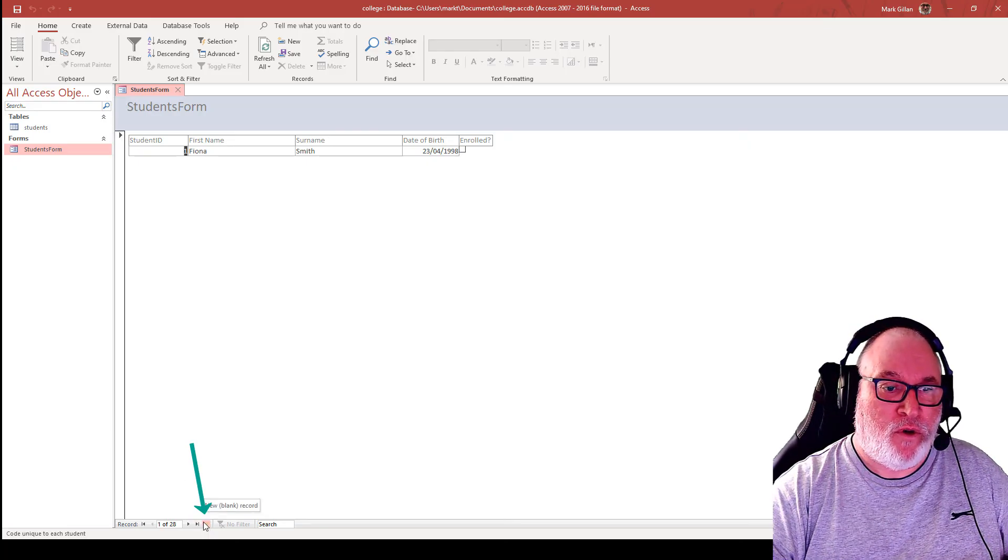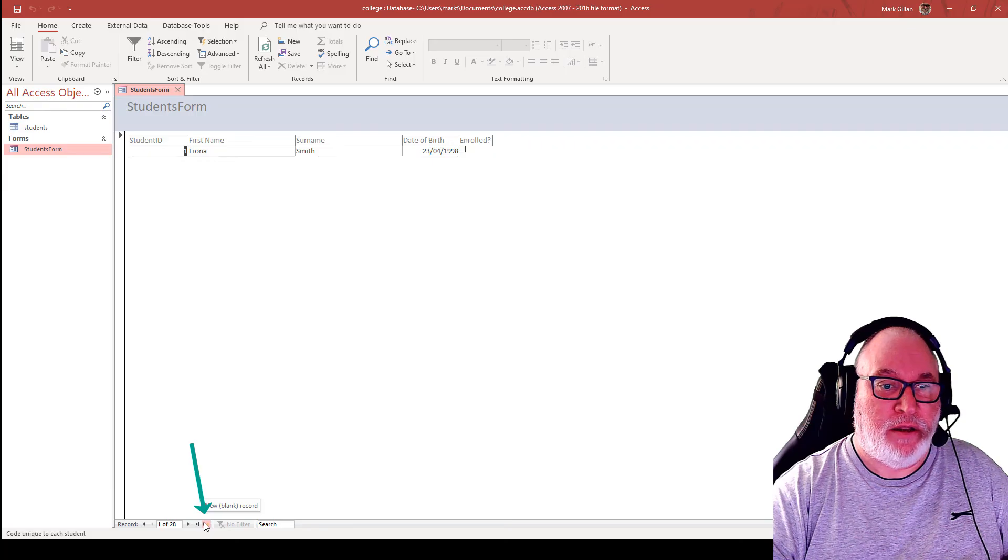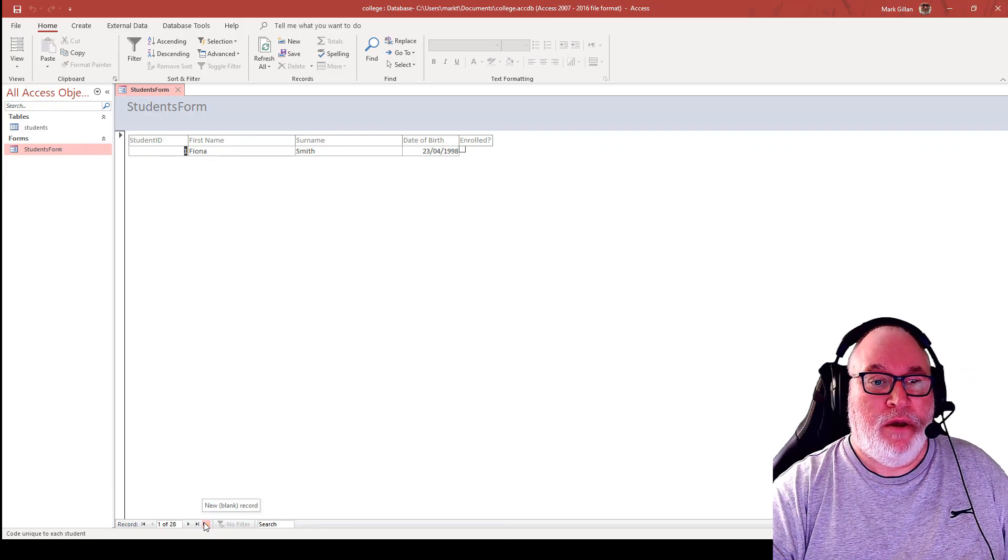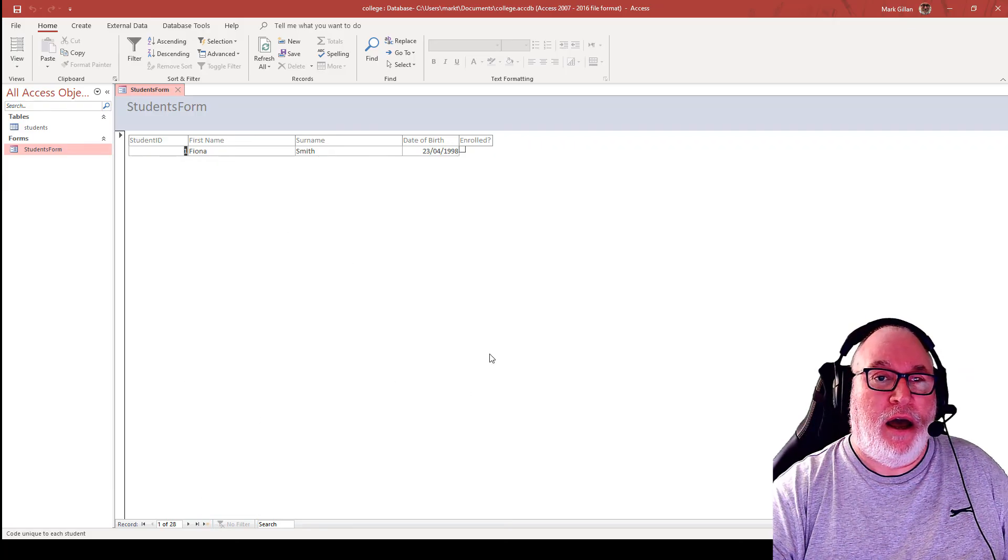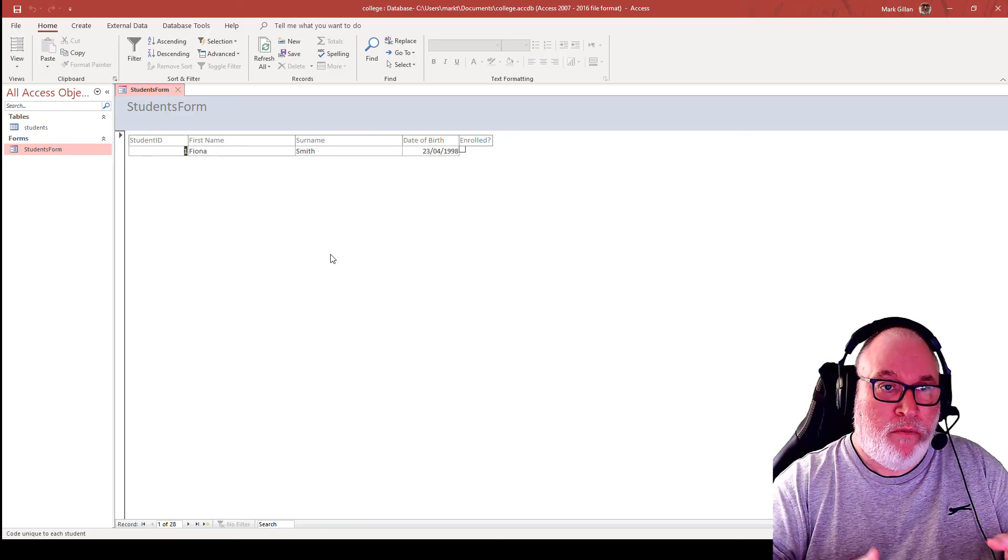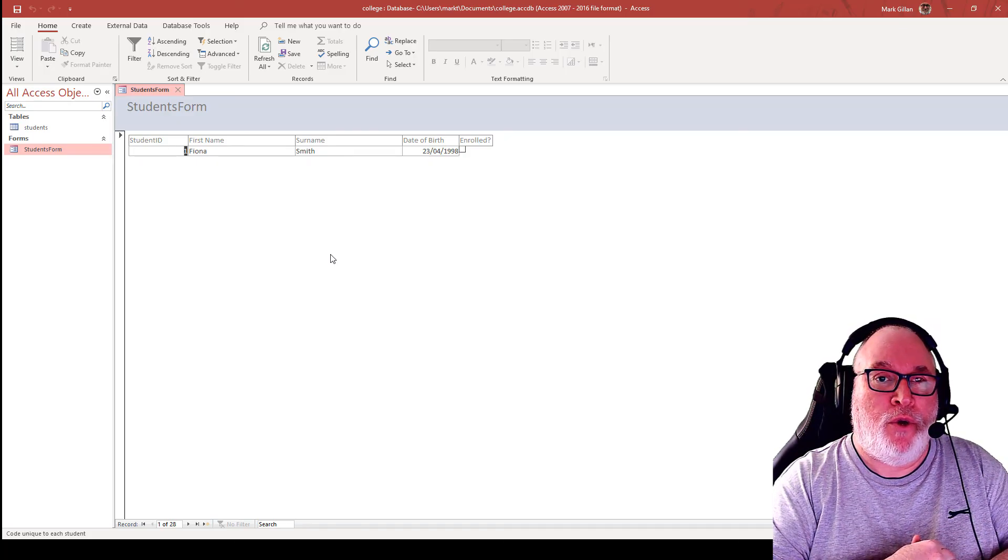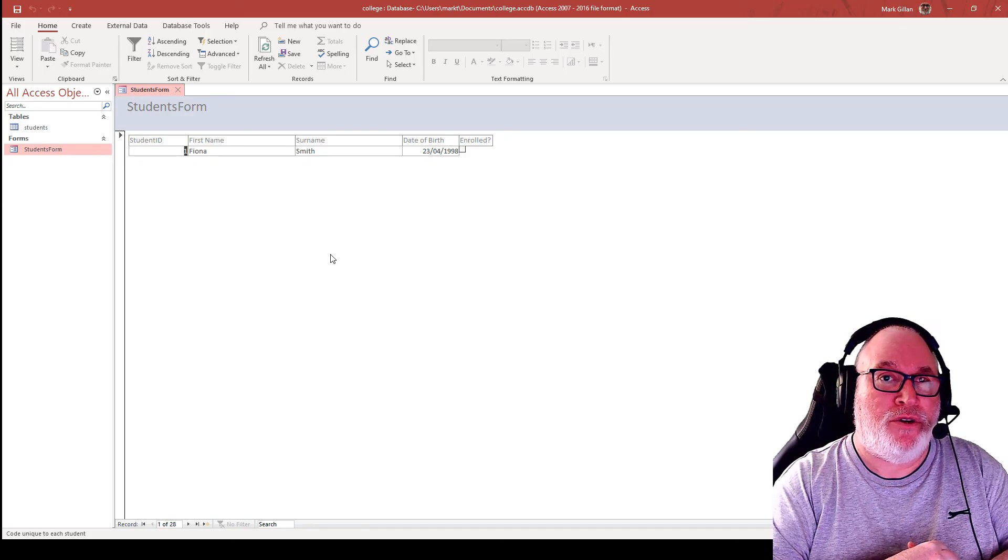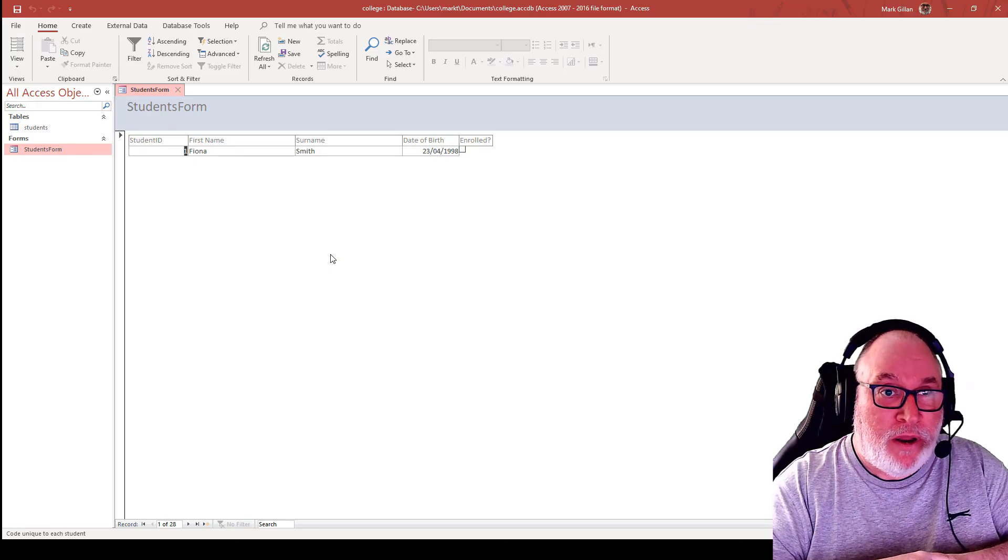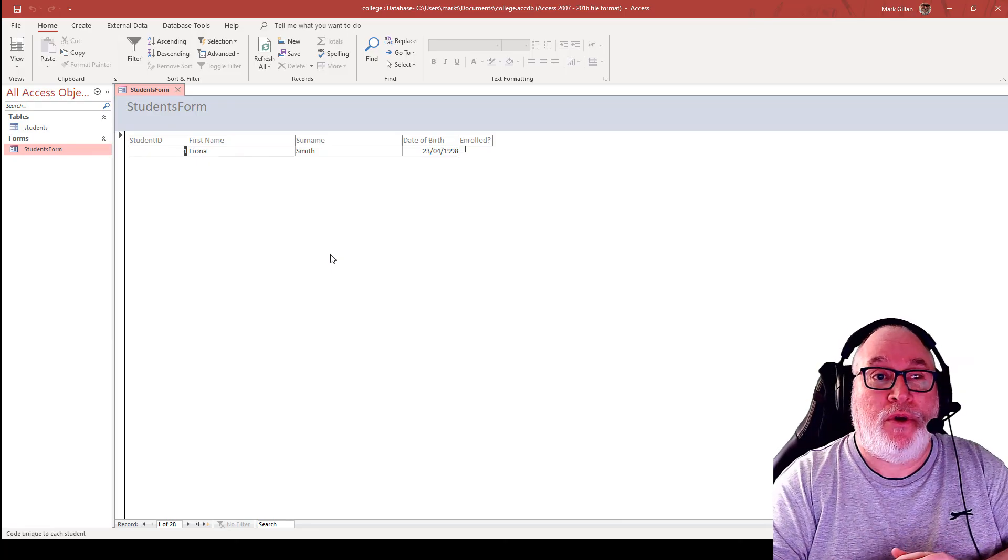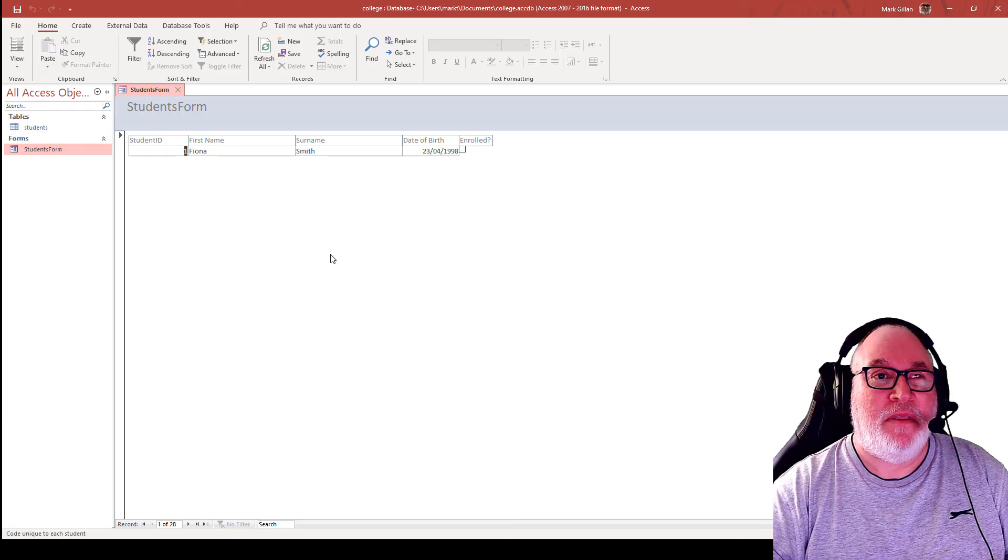And down the bottom, you've got that ability. So new blank record. I'm not going to add too much more into the table because the next one that I want to show you is how to do queries. So there'll be another video coming along.